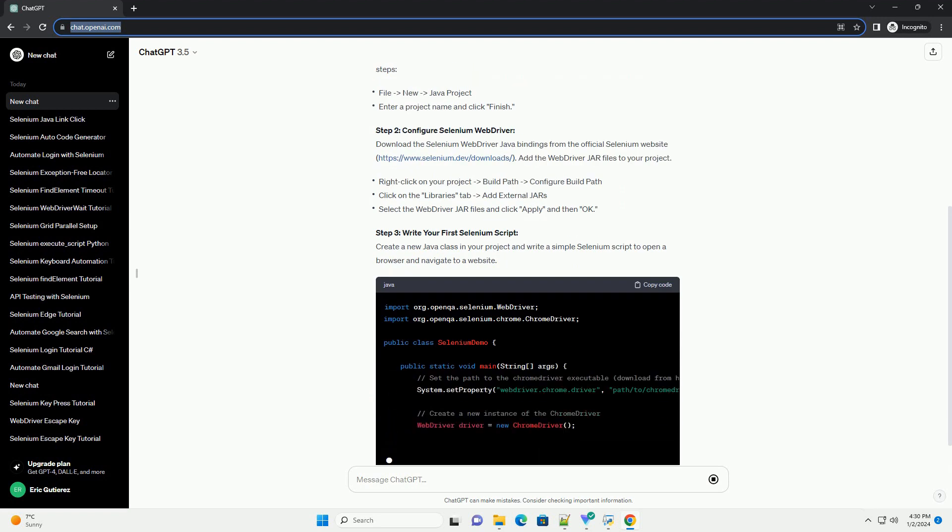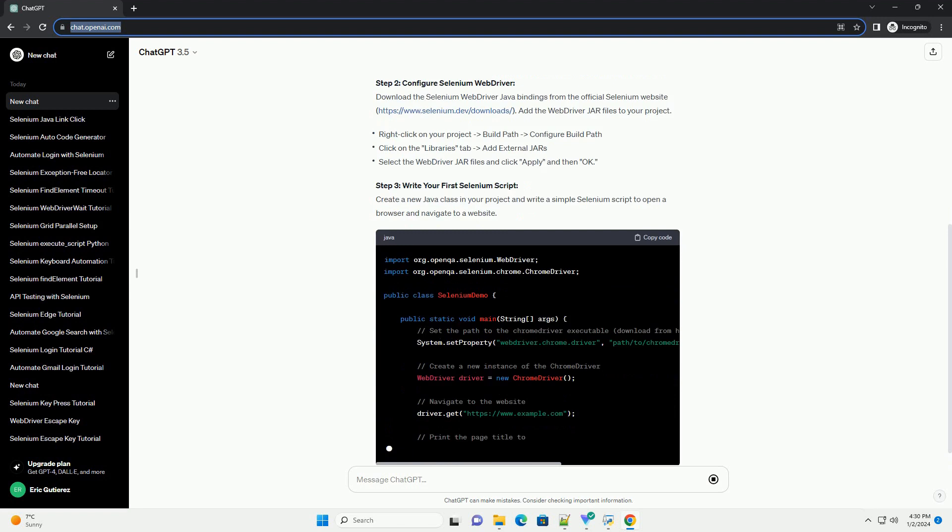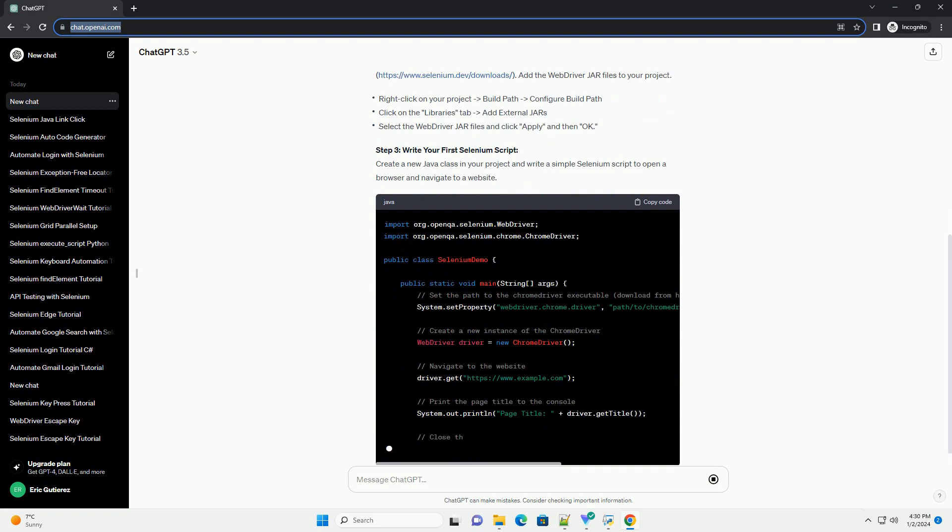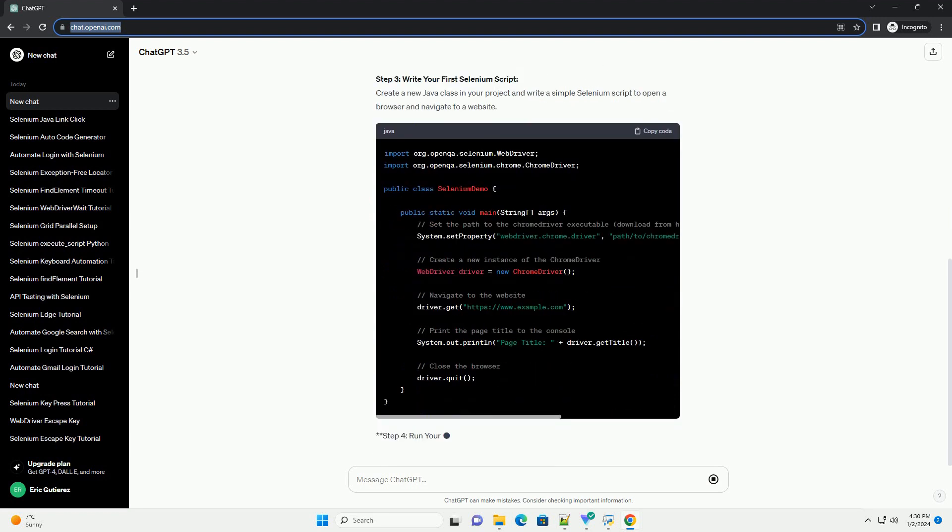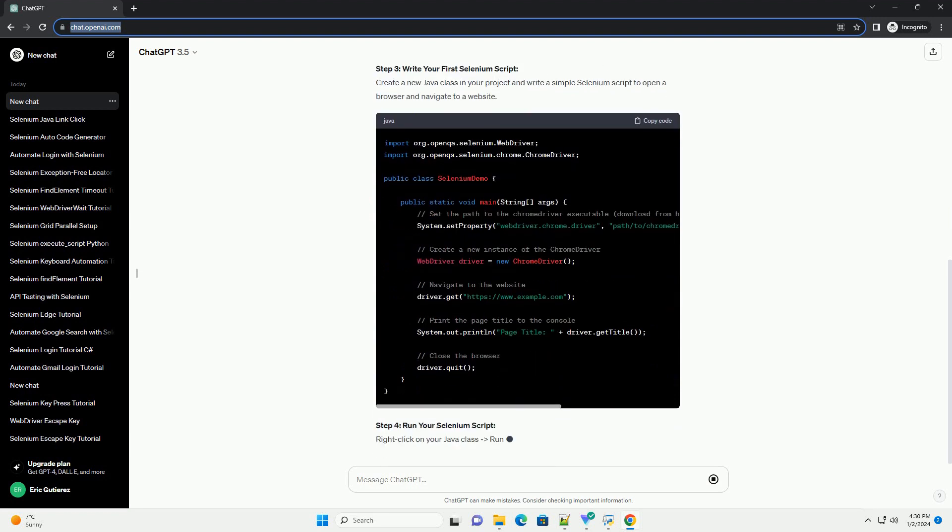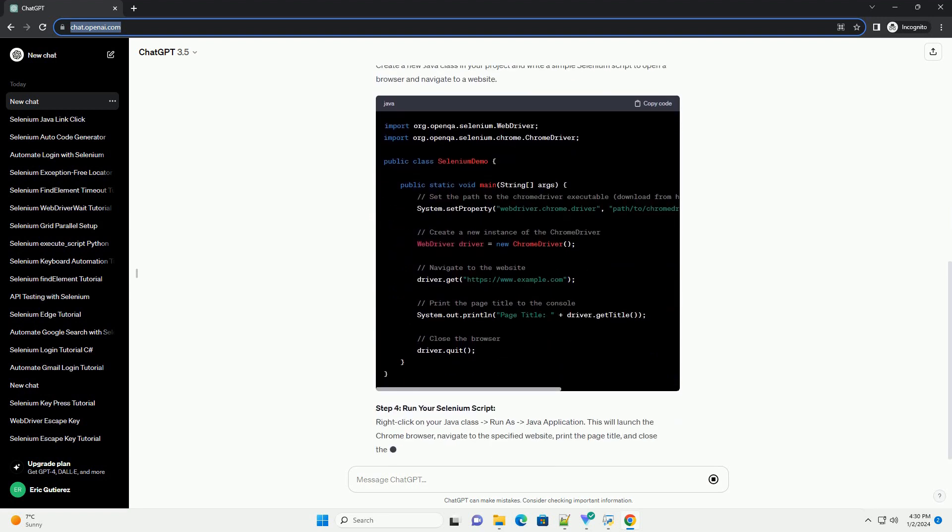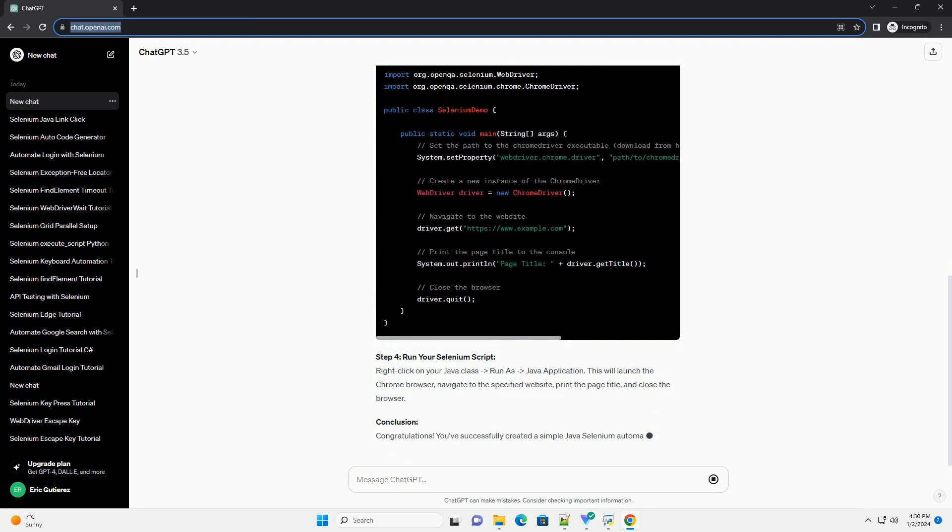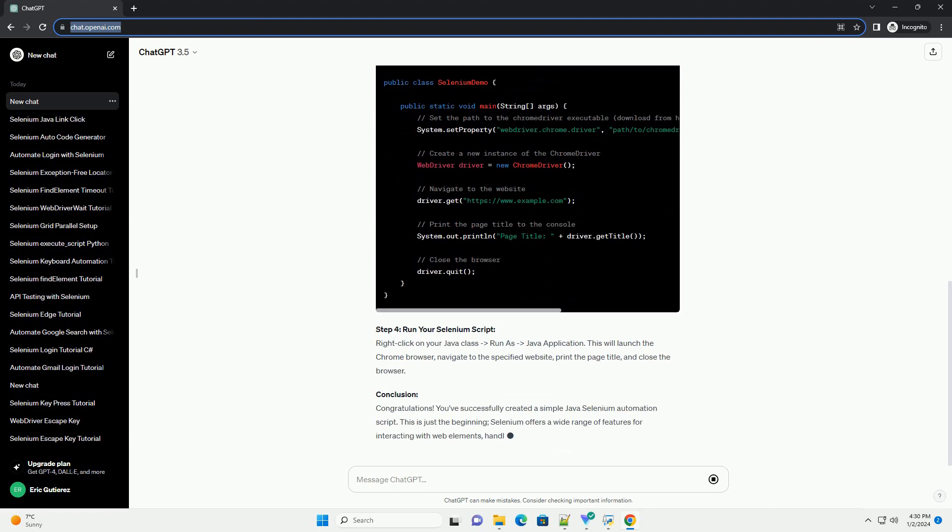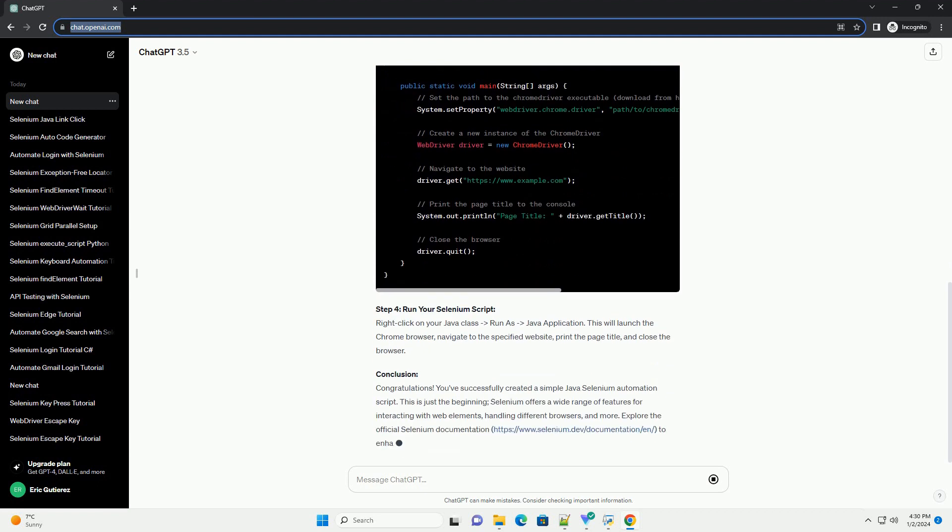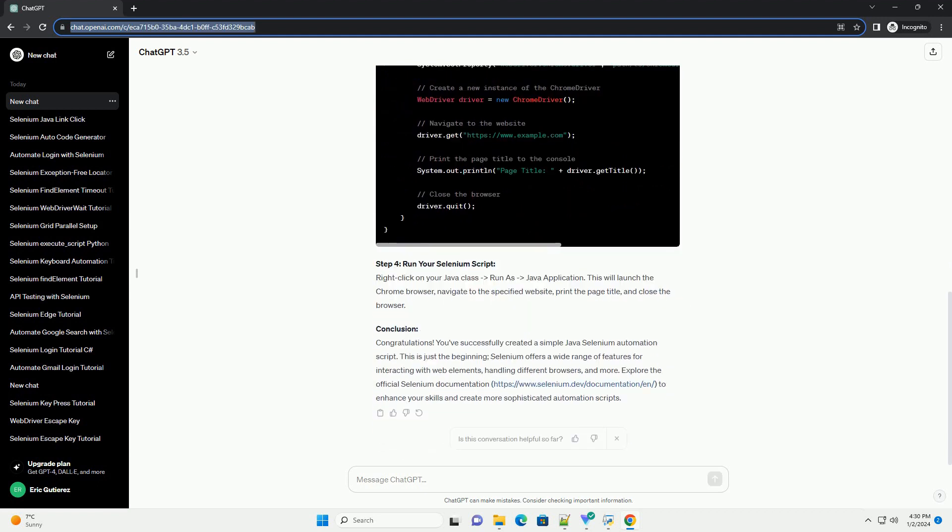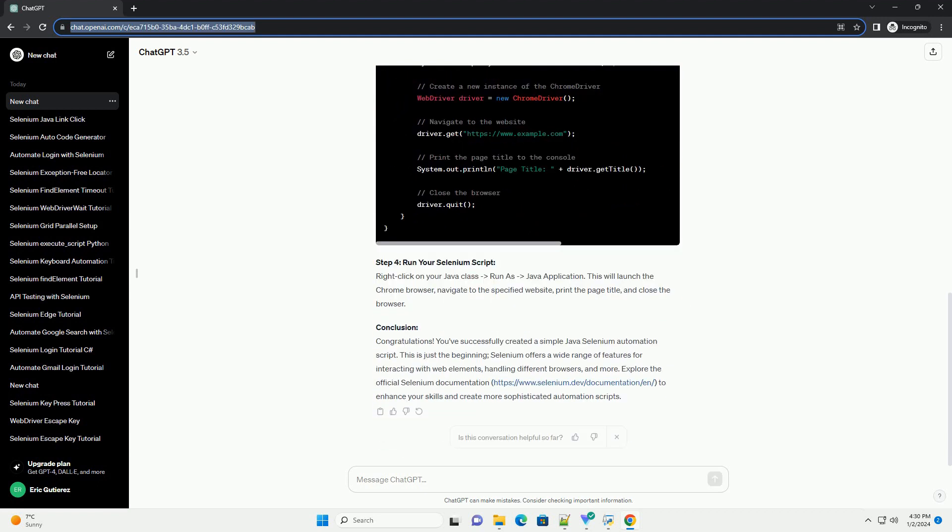Combining these two allows you to create robust and efficient automation scripts for testing web applications. In this tutorial, we'll guide you through the process of setting up a Java Selenium automation project and provide examples to get you started.